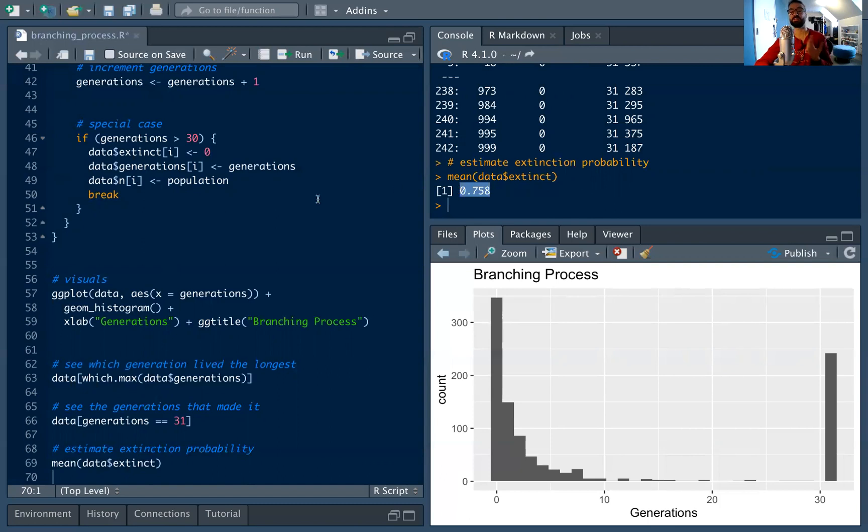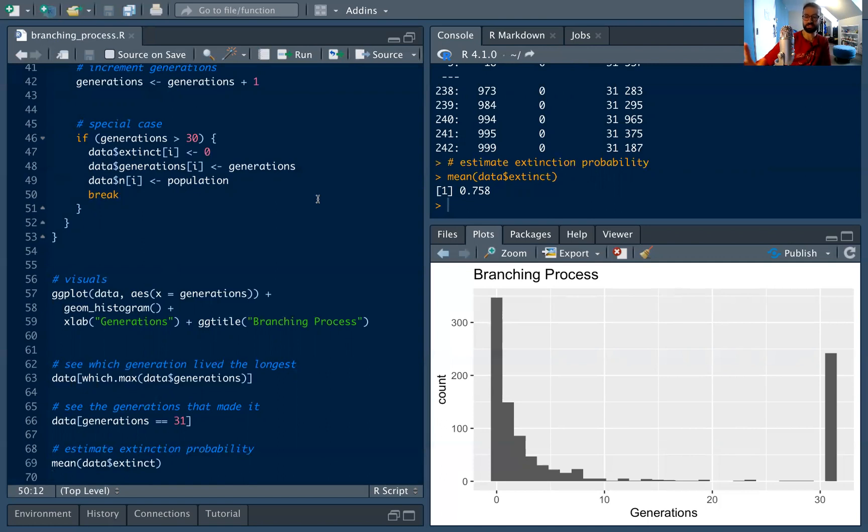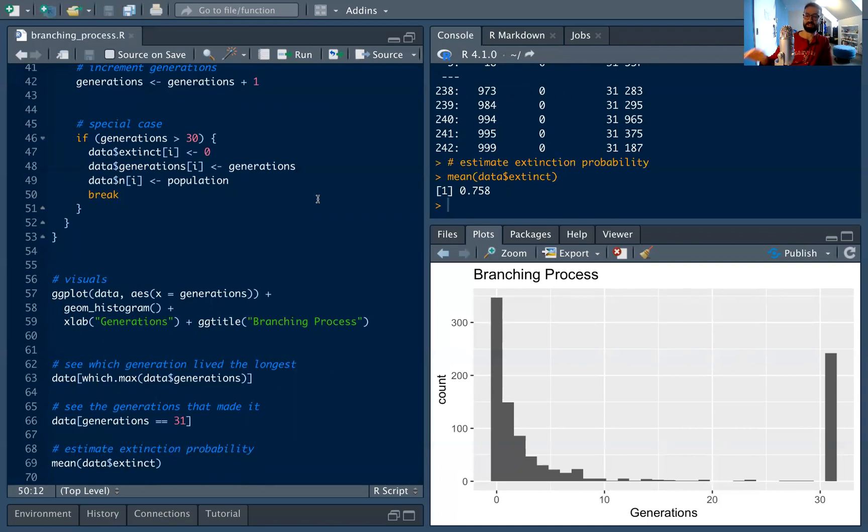So a very nice way to sort of play with branching processes when you have the distribution, and you can sort of just analyze what's happening. So hopefully you enjoyed this. This was focused a lot on extinction. In the next branching processes video, we'll talk more about the long-term properties of these processes, as well as actually stepping into the evolution over time. So see you next time.